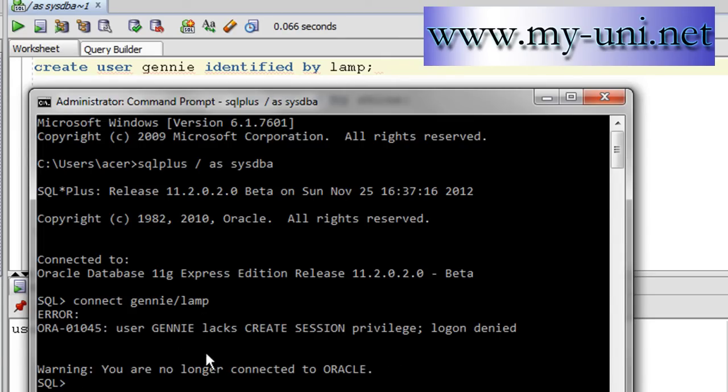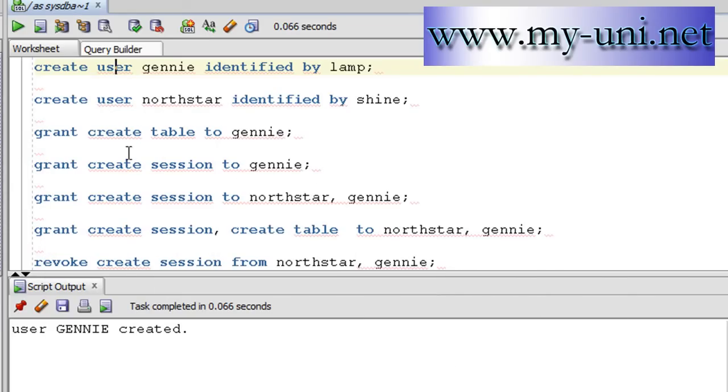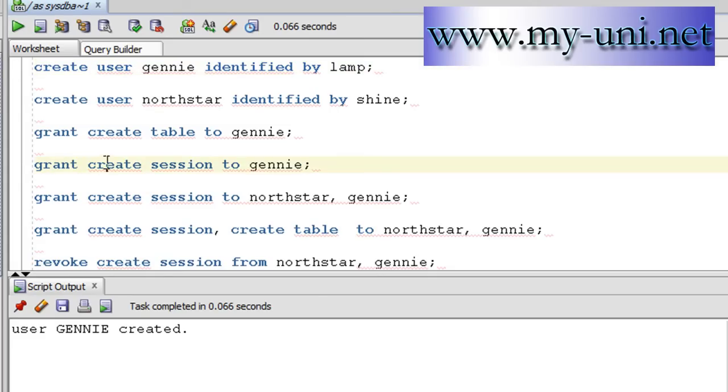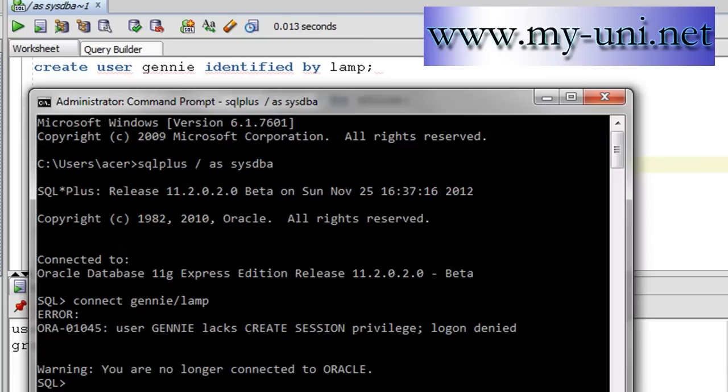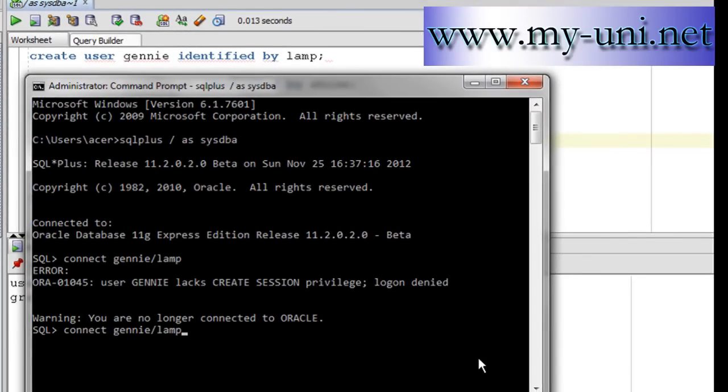What it means is that you have to grant this user Genie a create session system privilege so they can at least log on to the database. And if you want them to create a table or do some other things, you have to assign them proper privileges. Let me minimize this. Granting a privilege is as simple as that: grant create session to Genie. Let me run this. Grant succeeded. And let me try to connect as user Genie once again. Connected. Show user. Genie is connected to the instance.